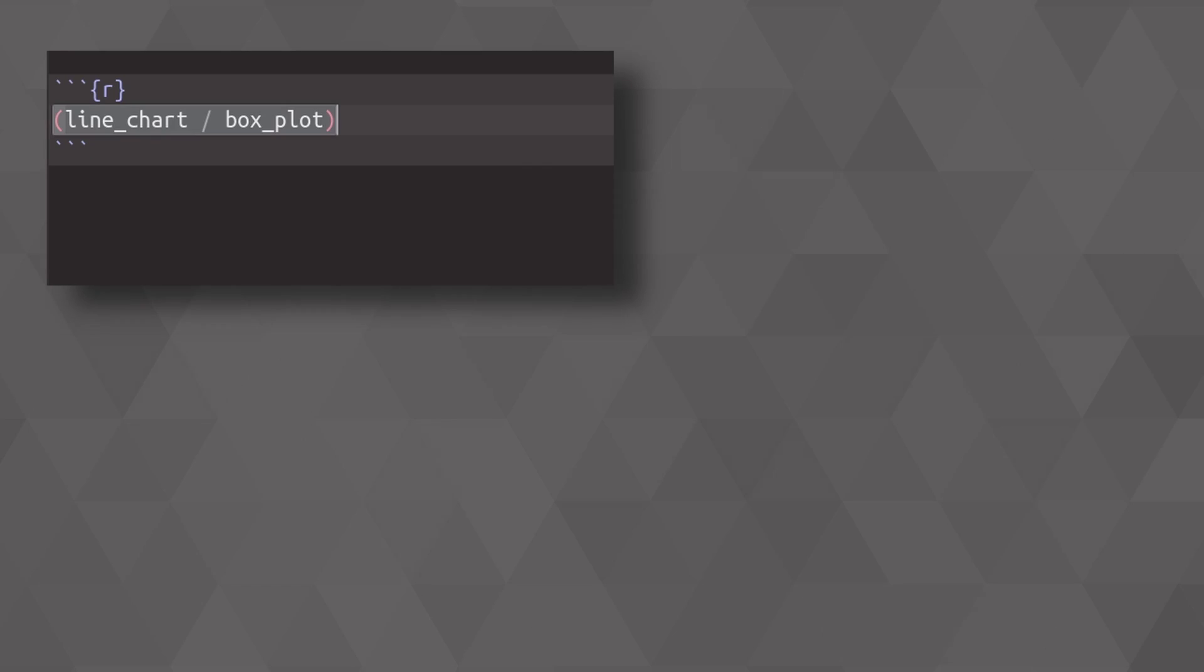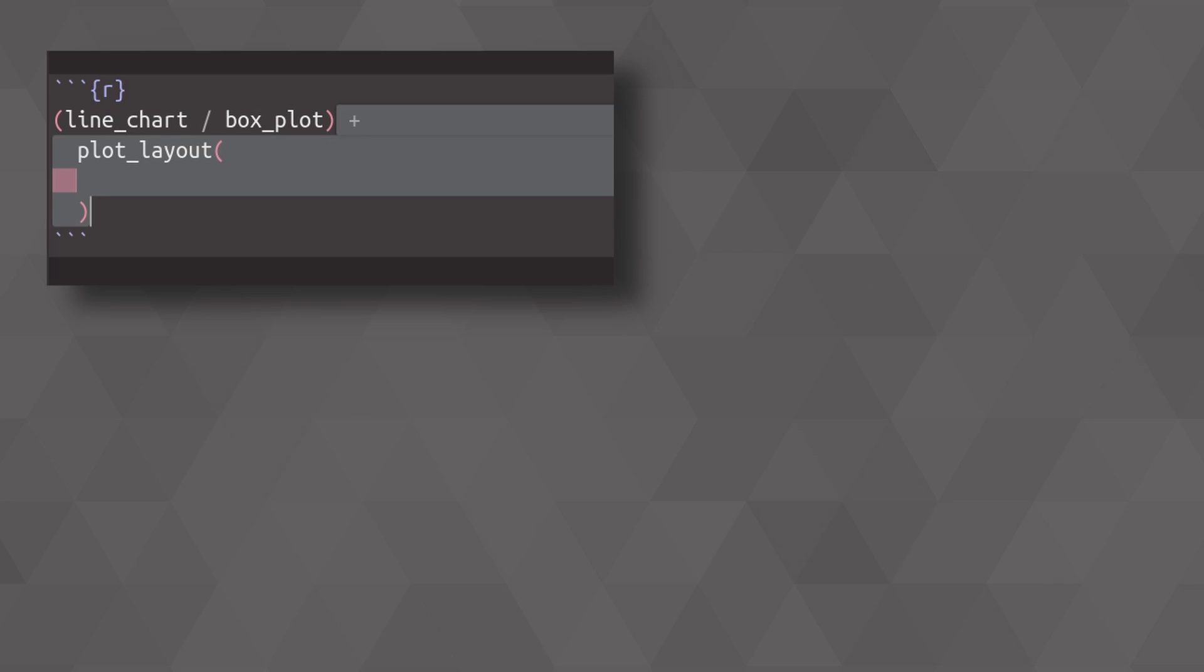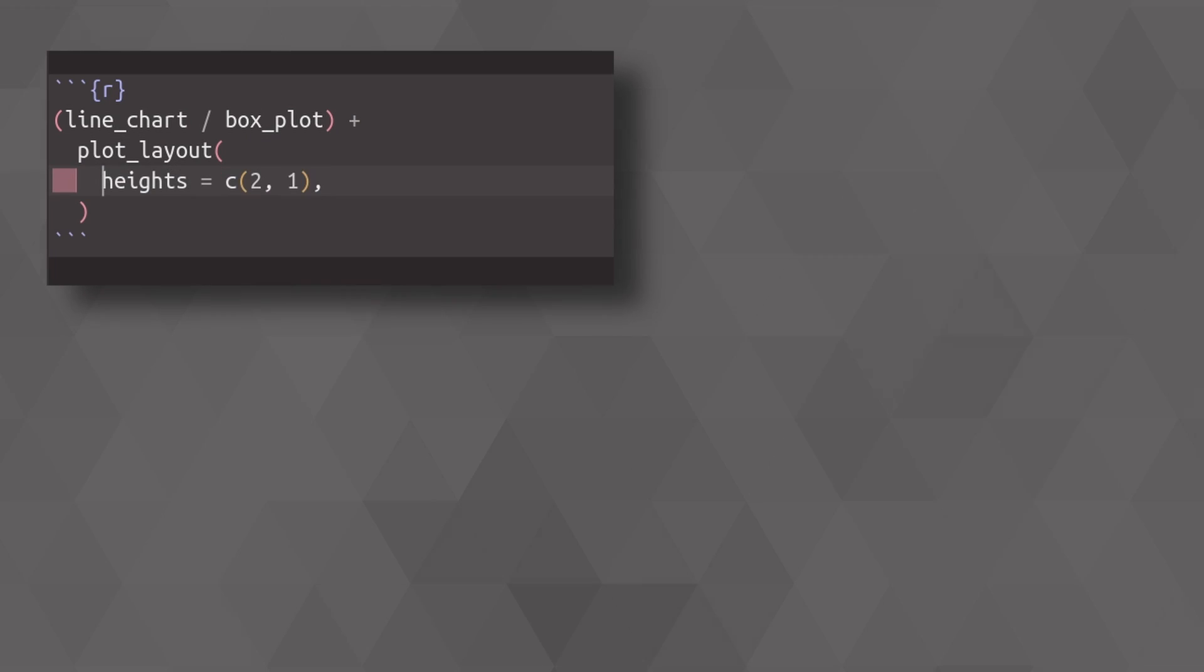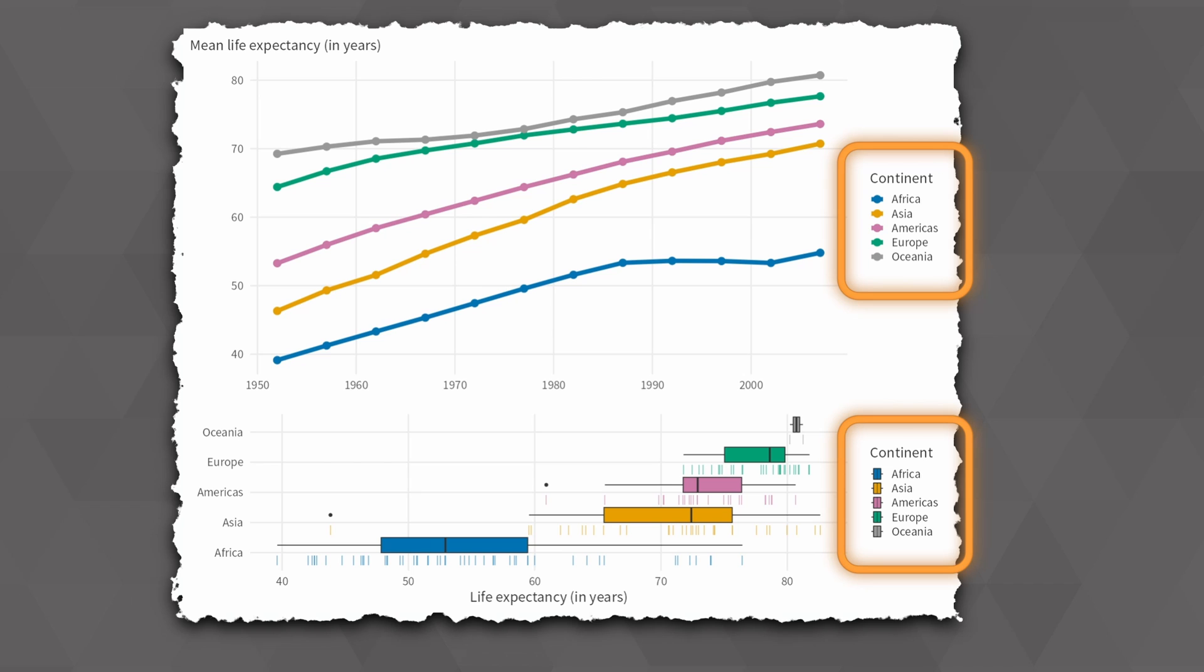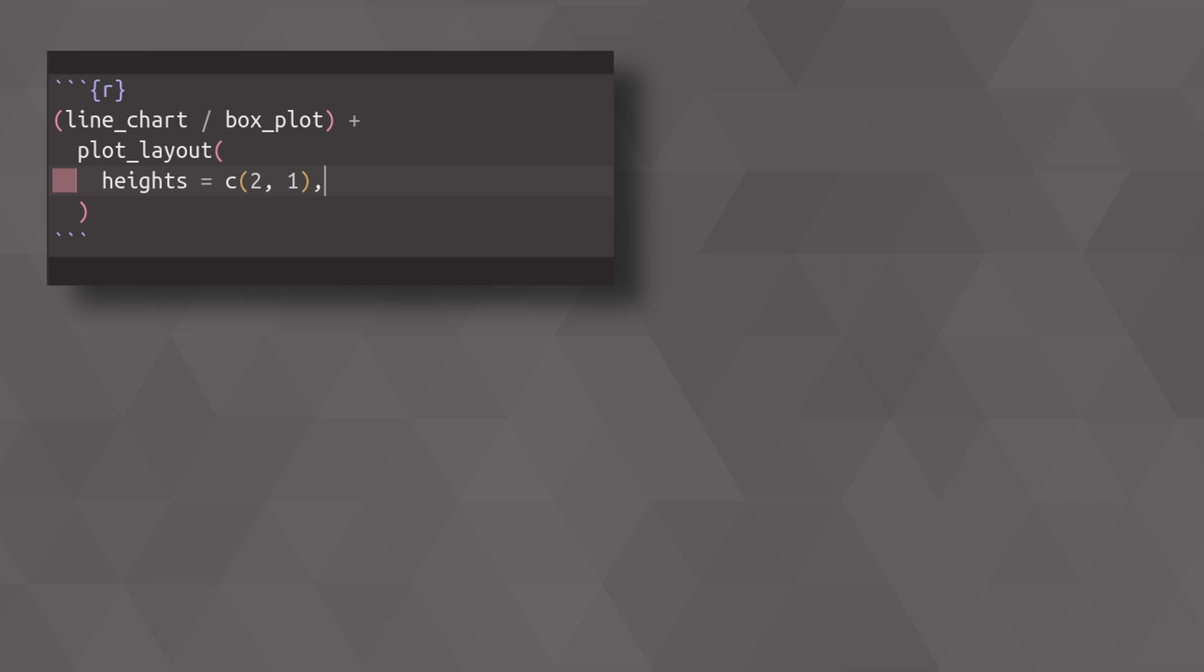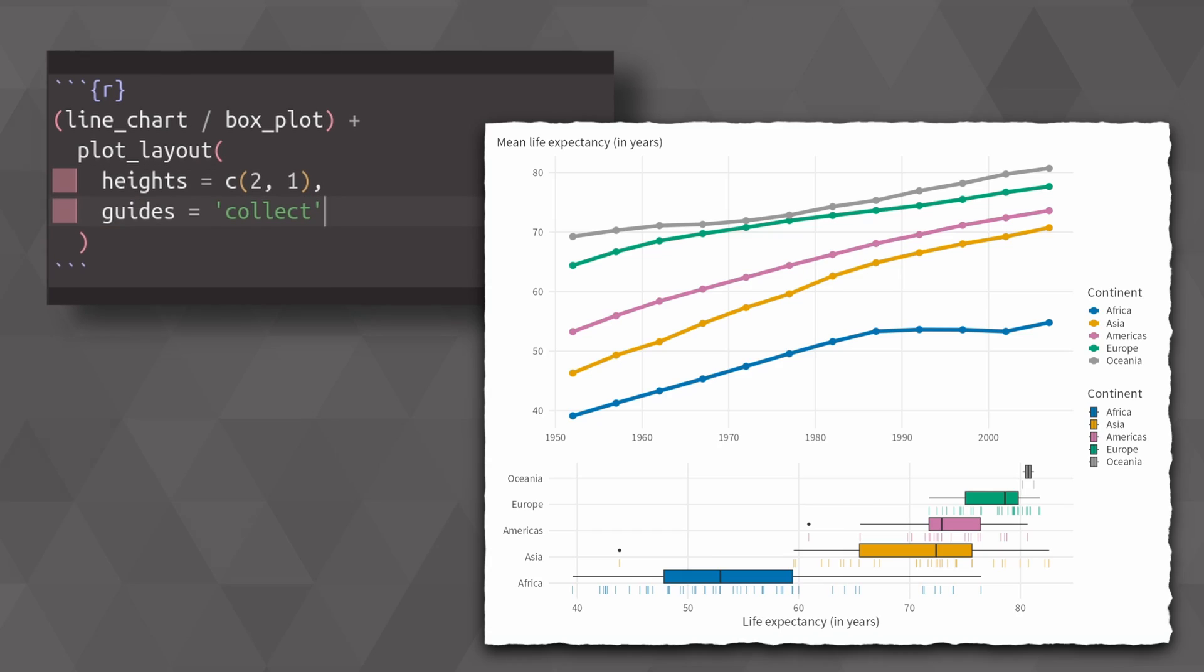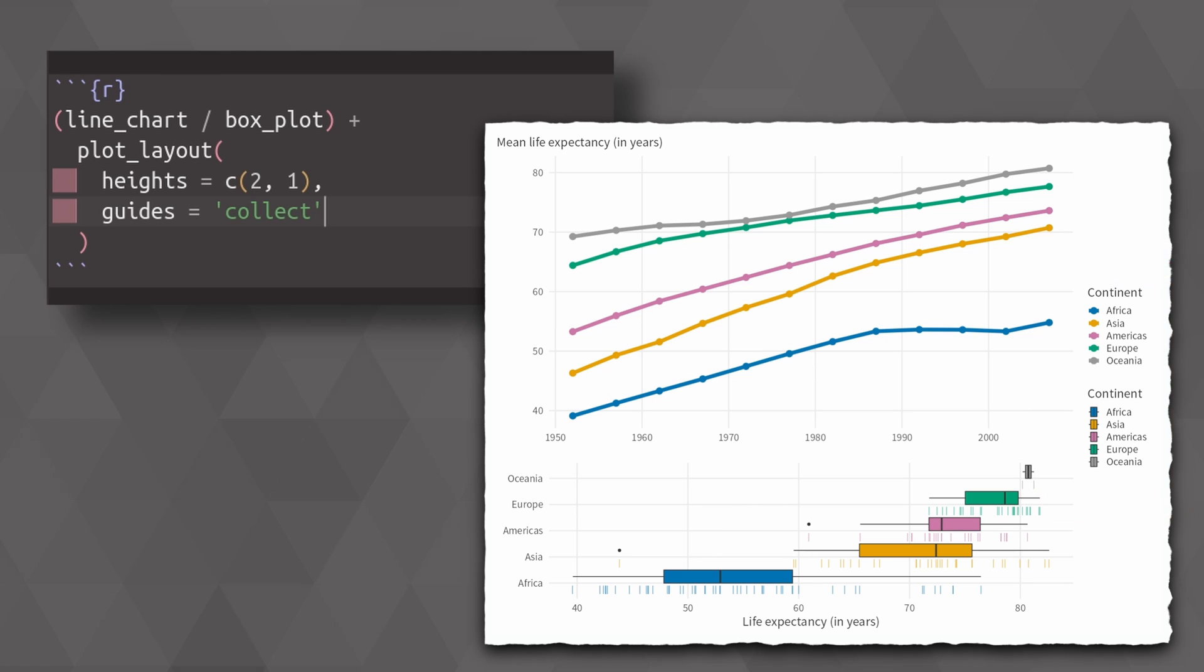Now let us revisit our plot from before, where we just simply put stuff on top of each other. What you see here is that we have two legends, one from each plot. We can combine all of these legends by using guides collect. And then we see everything gets moved to the center and all the legends are collected in one place.